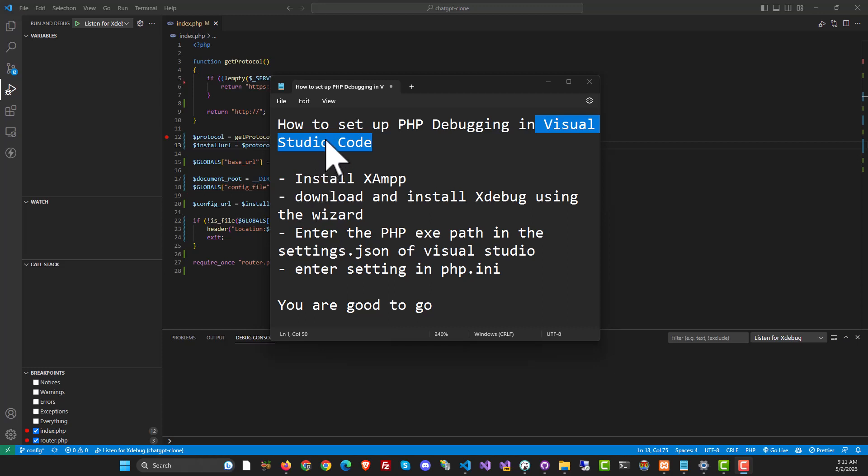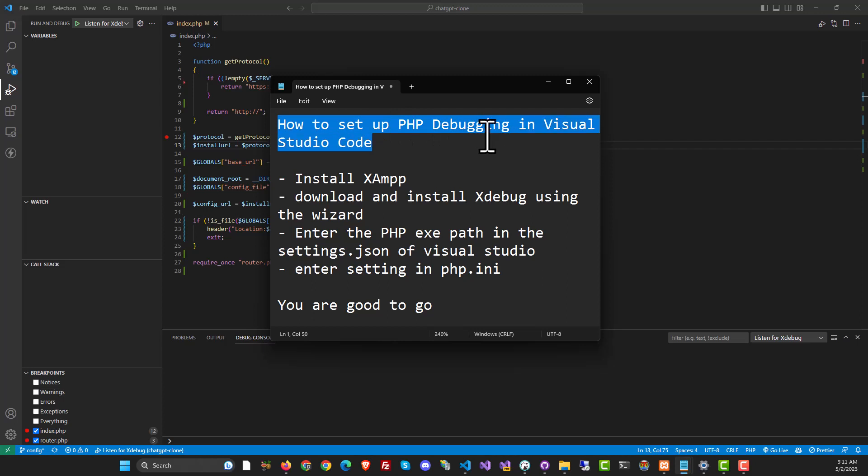Hey there, this is your best friend in programming Cyril Cheeth and today we are going to talk about how to set up PHP debugging in Visual Studio Code.